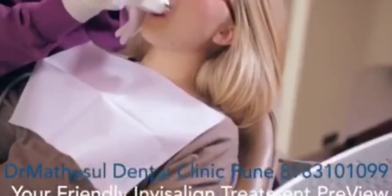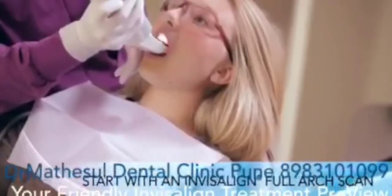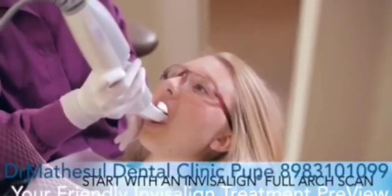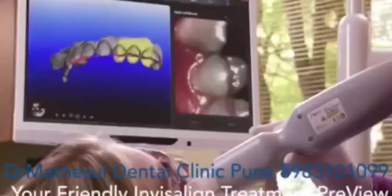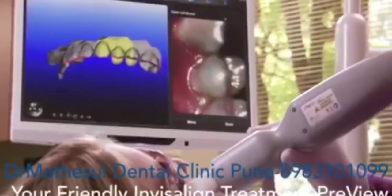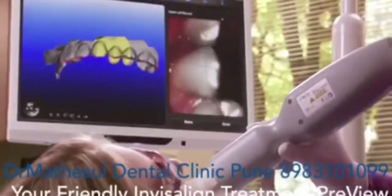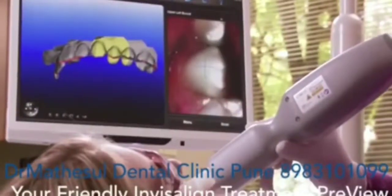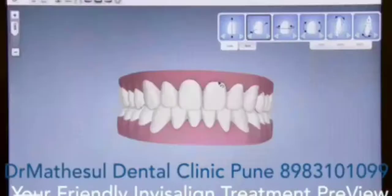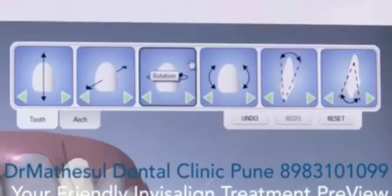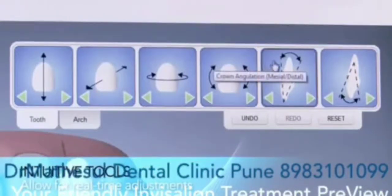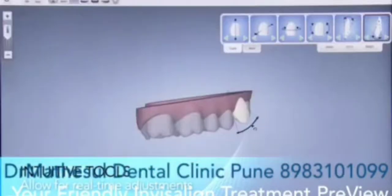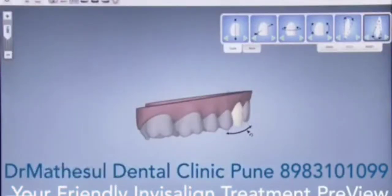Using an Invisalign Full Arch Scan, the application takes only a few minutes to run. And later, the scan may be used to submit an Invisalign prescription. The intuitive, easy-to-use tools allow you to make real-time adjustments to the simulated outcome.